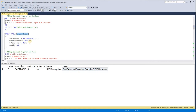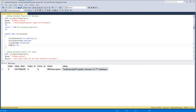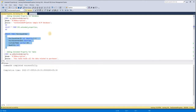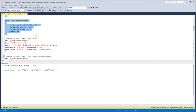Now let me create one table. Here I'm creating a table called PurchaseOrder with four columns: PurchaseOrderID, PurchaseOrderDate, CustomerName, and Quantity. Let me create this table, and now let us start inserting extended properties for each level — that is, for the table level and then for the column level.